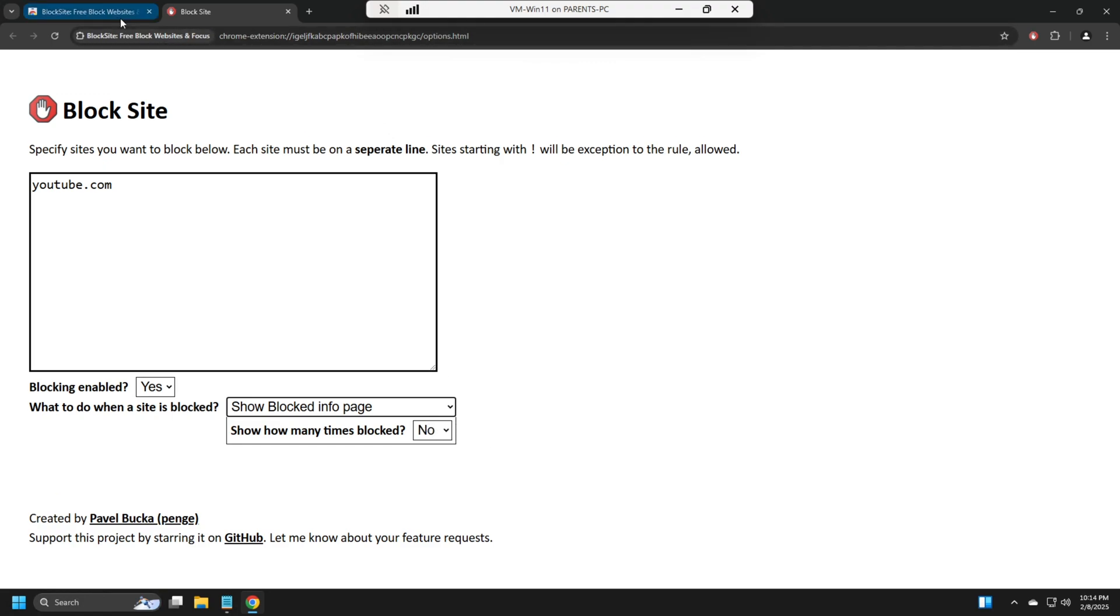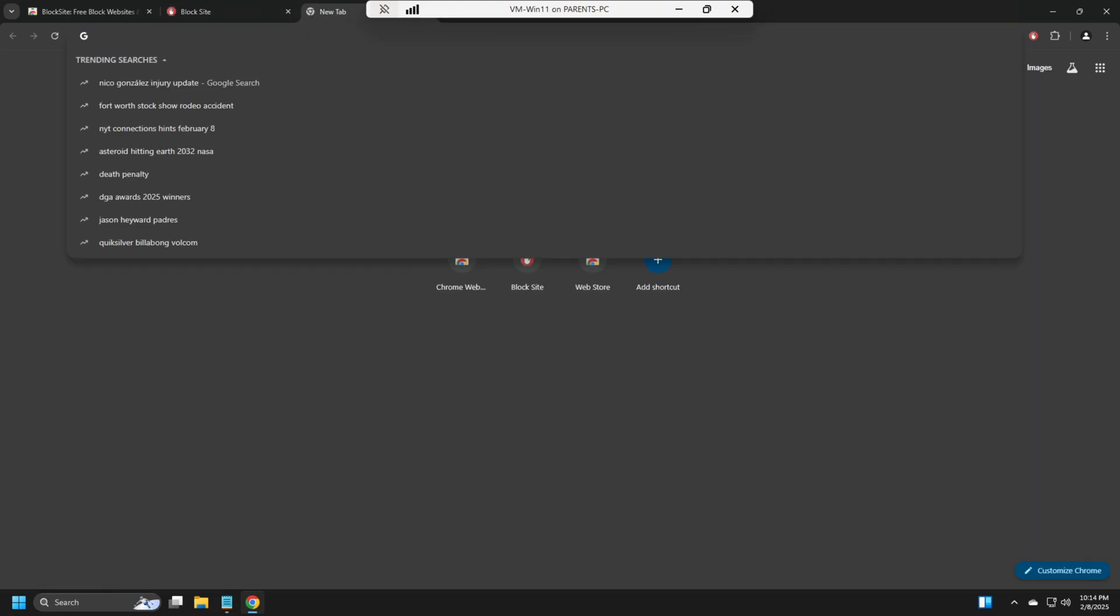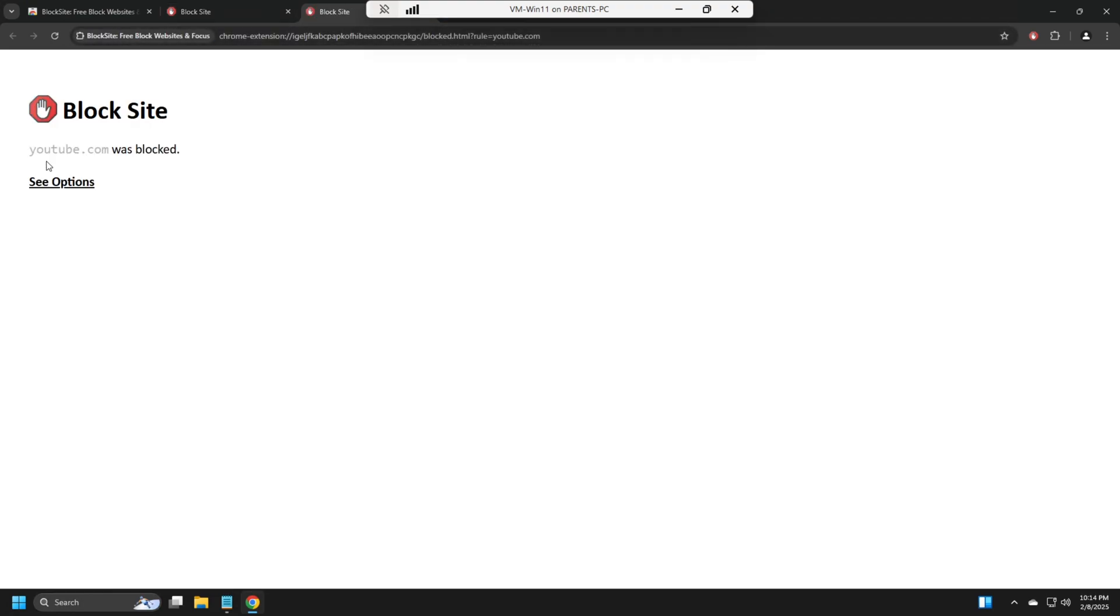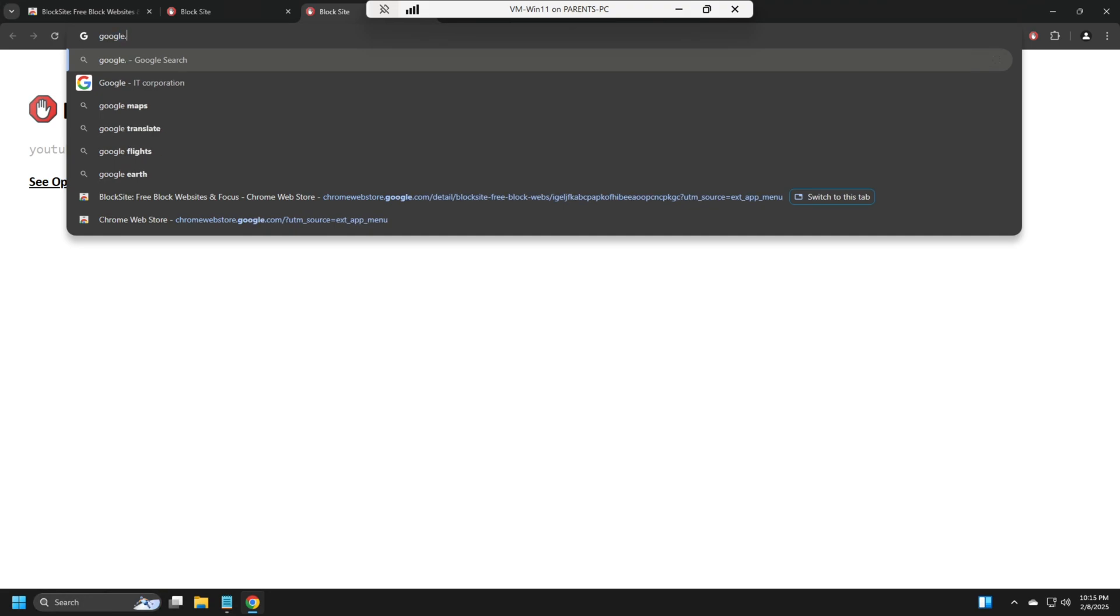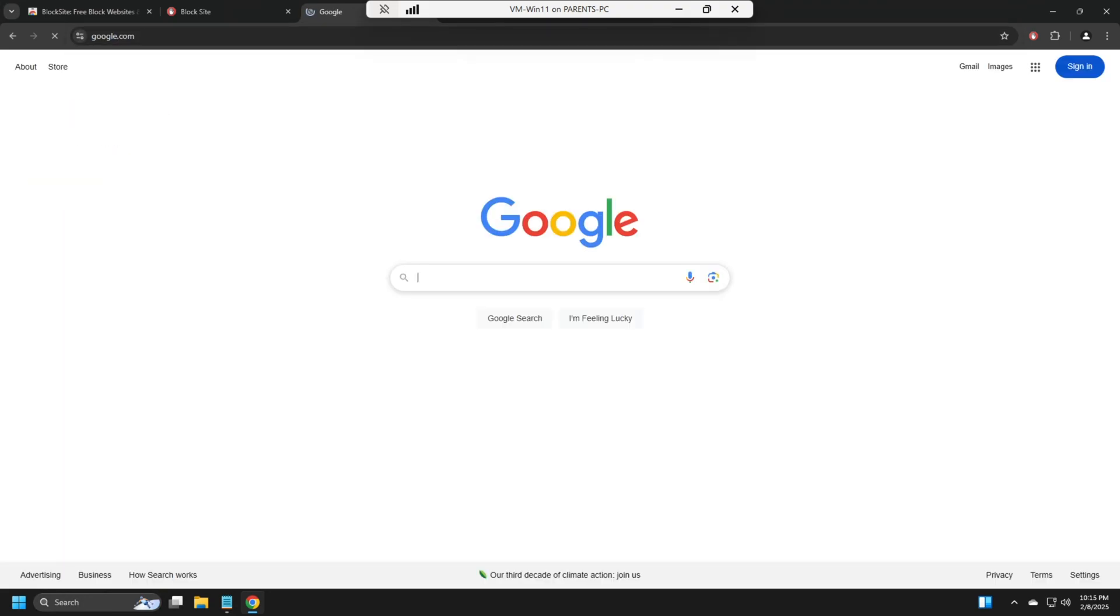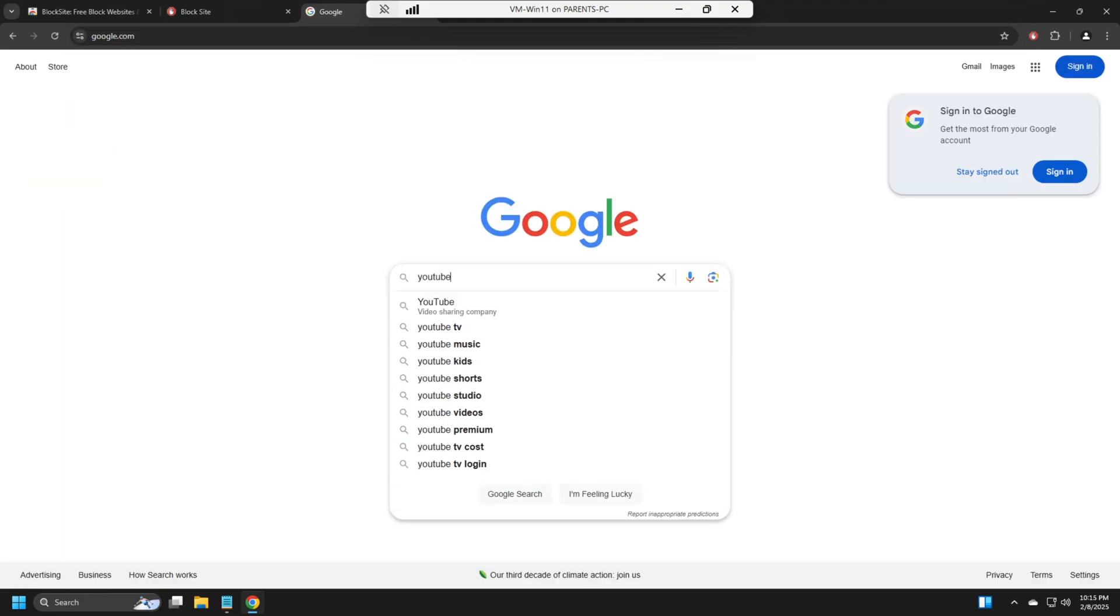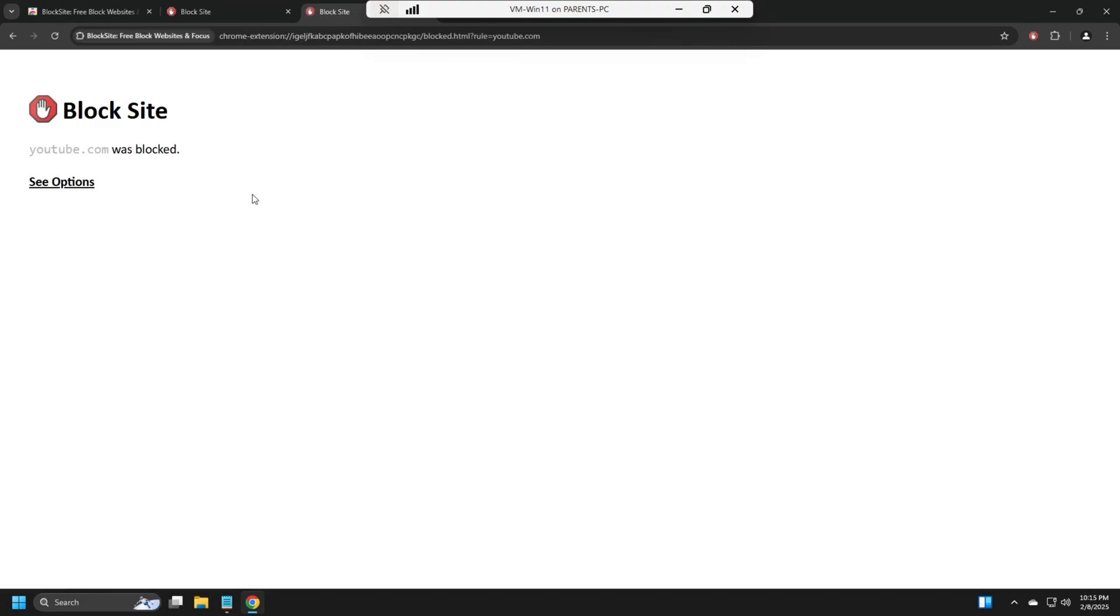All right, so now we're going to open a new tab. Go to YouTube.com and it's blocked. Let's go to Google. We're going to show, let's go to YouTube. Search YouTube. Block. Whatever you do is still going to be blocked.